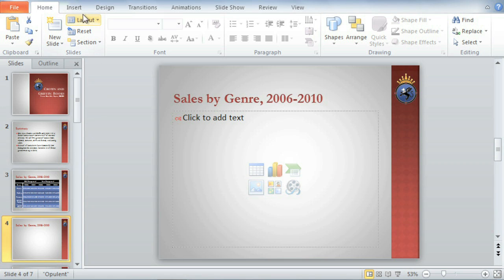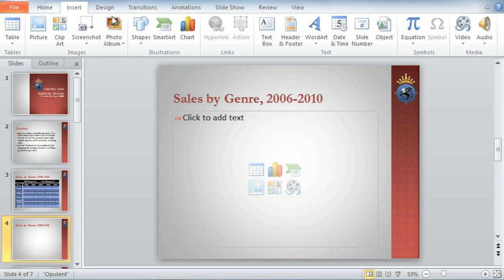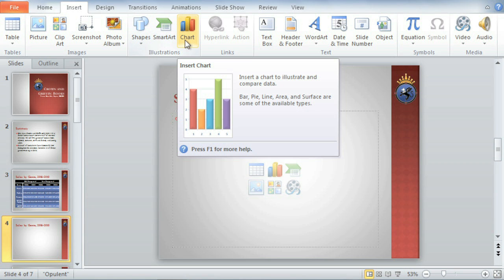We'll first go to the Insert tab, and then click the Chart command to open a list of our choices.